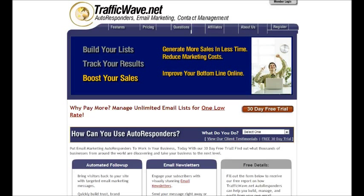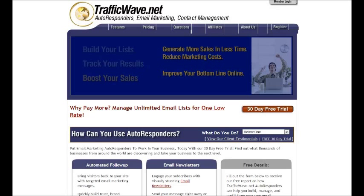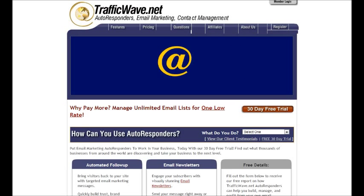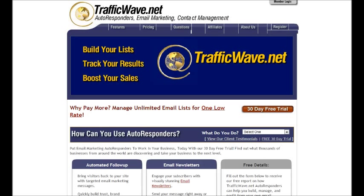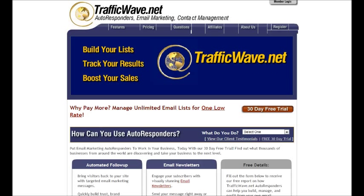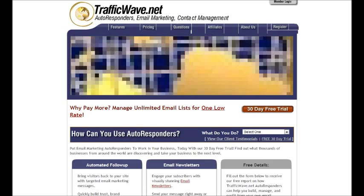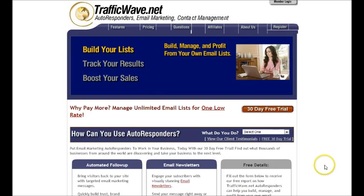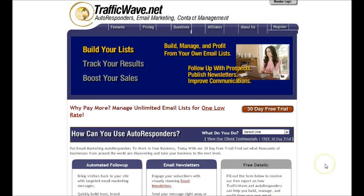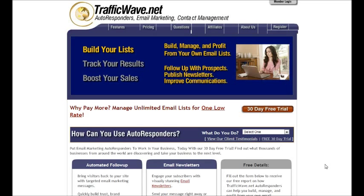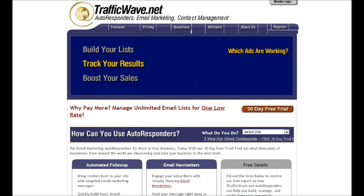Hi, this is Heather Hart and I just wanted to take a moment to take you through Traffic Wave. Traffic Wave is an online autoresponder service that Shelley and I use and it is only $17.95 a month for unlimited mailing lists.